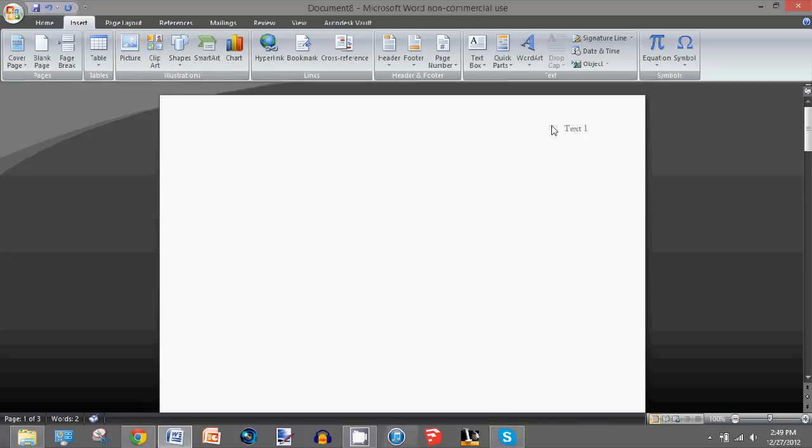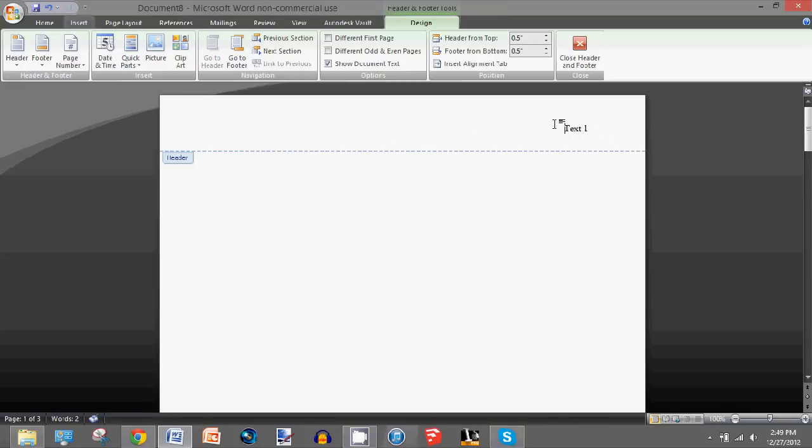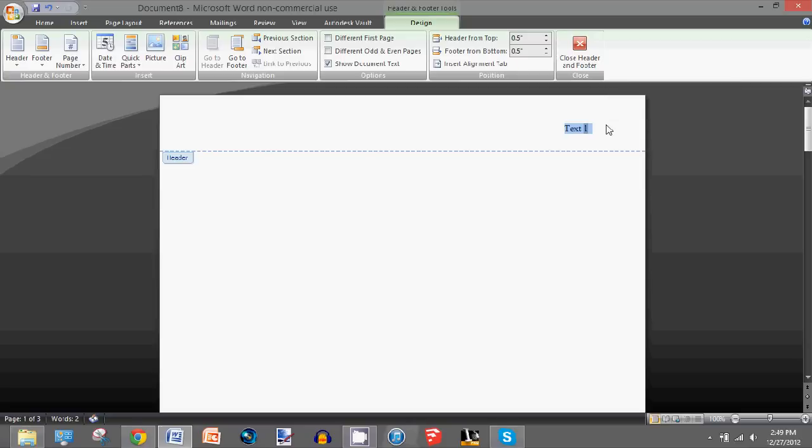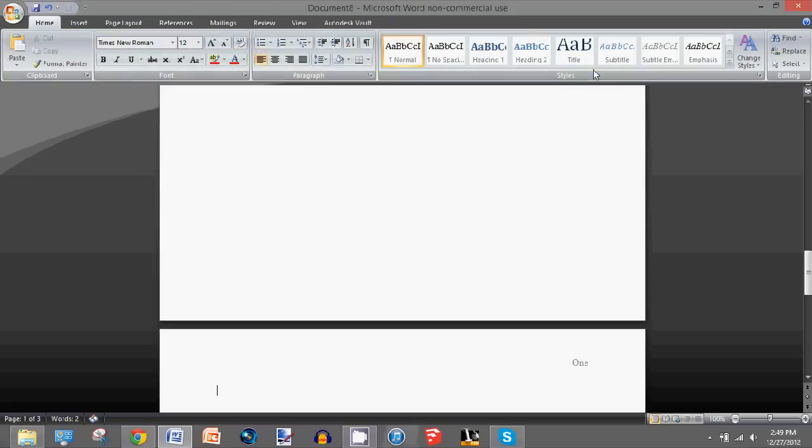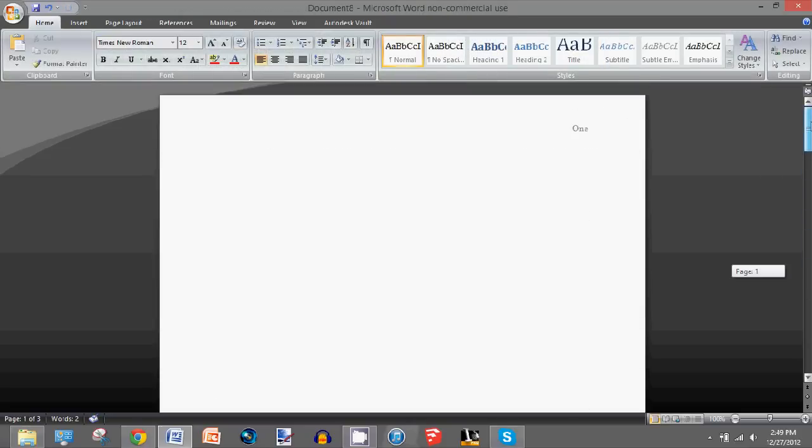So the first thing you want to do is change the first header to what you want it to be. I'll do one. You'll notice that it says one on every page now.